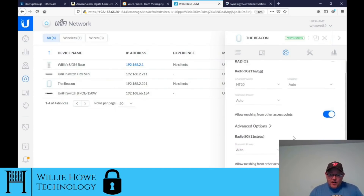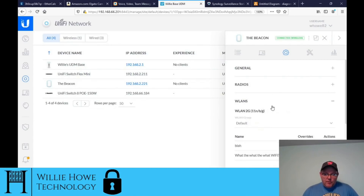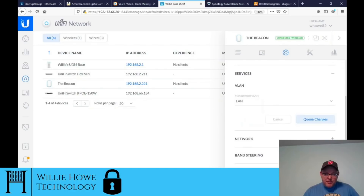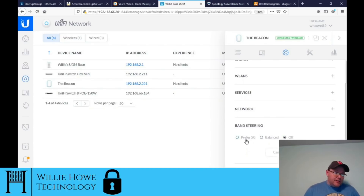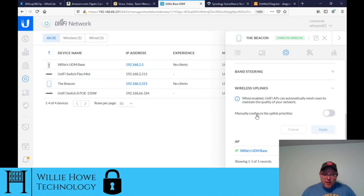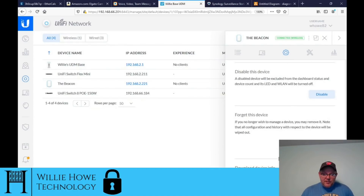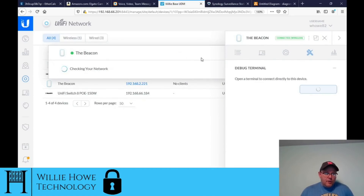Under configuration, everything is set to auto. Back to the Beacon — we've got our WLANs listed. Under services, we can change the management VLAN. The network is configured via DHCP. We can do band steering to prefer 5 GHz for clients. We've got wireless uplink options to manually configure uplink priorities, but everything seems to be working well. Under Manage Device, we have custom upgrade, force provision, disable, forget the device, and download device info — runtime information from the controller, which is nice.